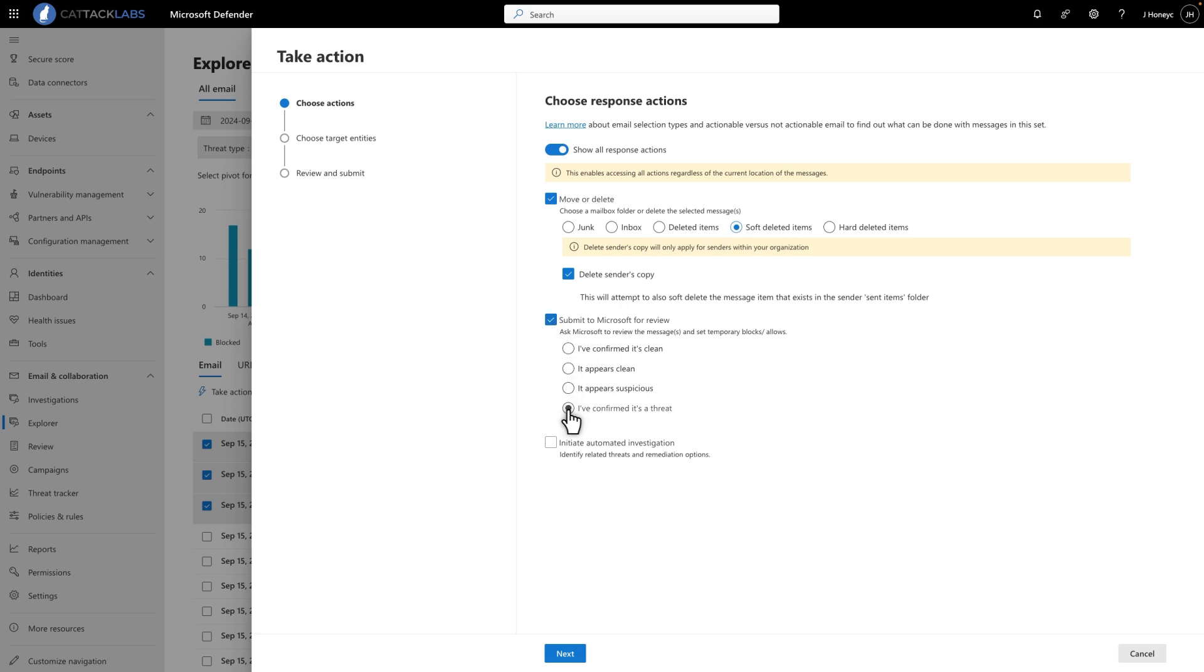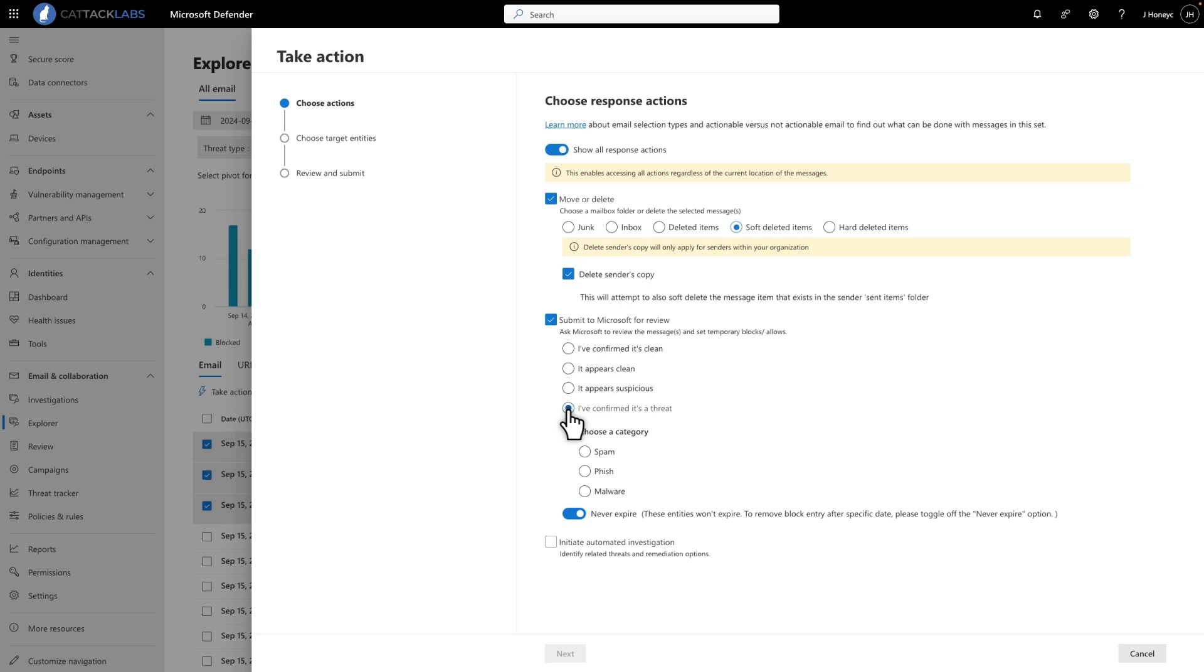Select I've Confirmed It's a Threat, which gives me the opportunity to add indicators to the Tenant Allow Block List, and then indicate what type of threat it is—spam, phish, or malware. In this case, I'll choose phish.